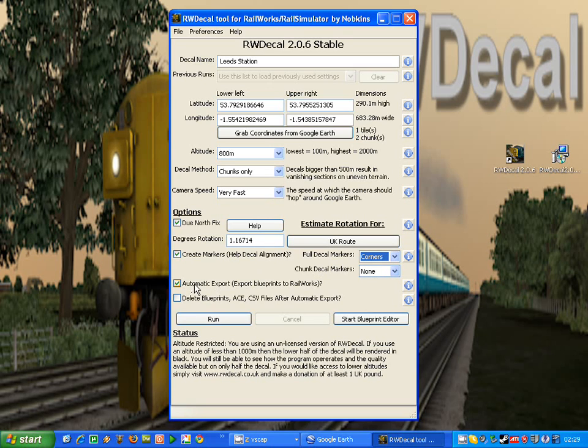Finally, we can automatically export the decal, so once it's been created, RWDecal creates the blueprints, and if you've enabled this option, these blueprints will be exported straight to Railworks, so you don't even have to go into Blueprint Editor and export them.